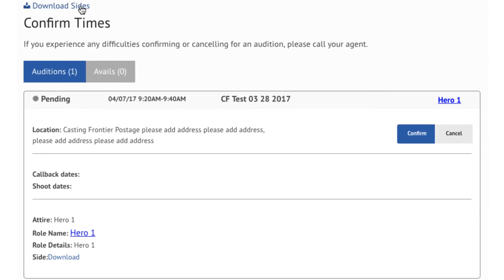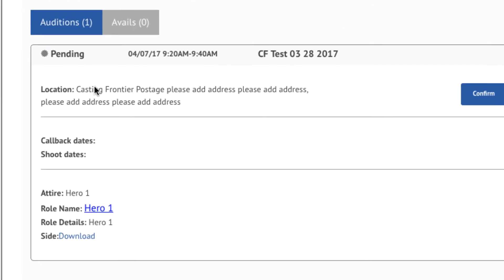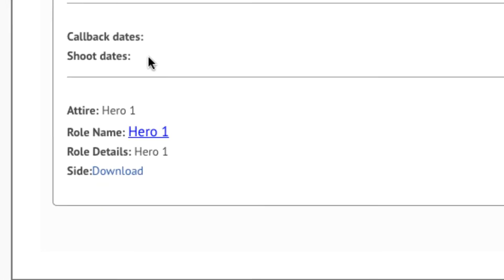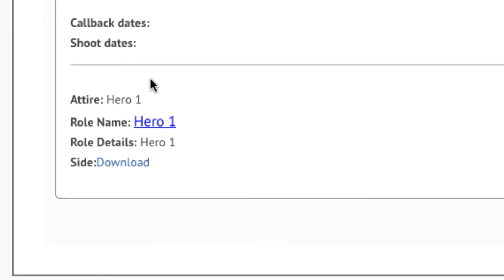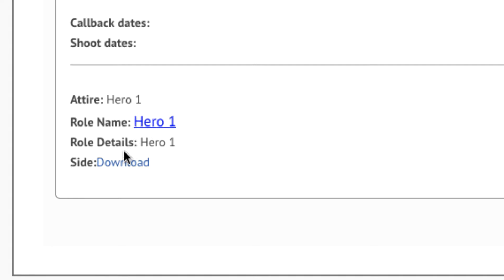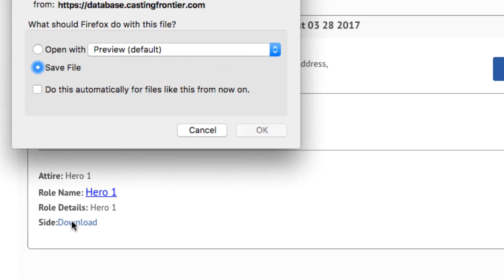You can also download available sides for any role that you have been scheduled to audition for directly on the Confirm Times page. Locate the audition time notification in question. Right under the role details, you'll see an option to download the side written in blue text. Click on the blue text that says Download to download the side.